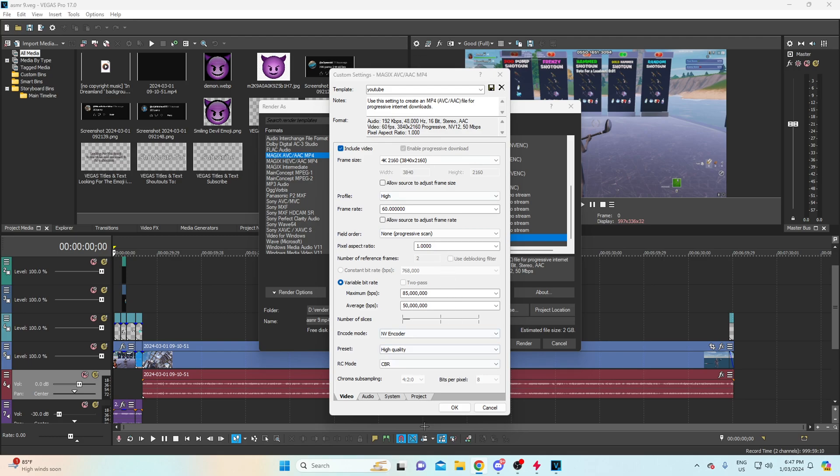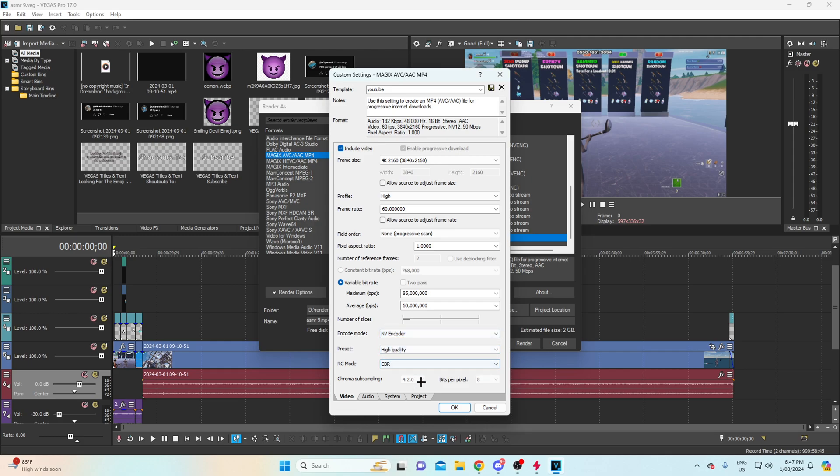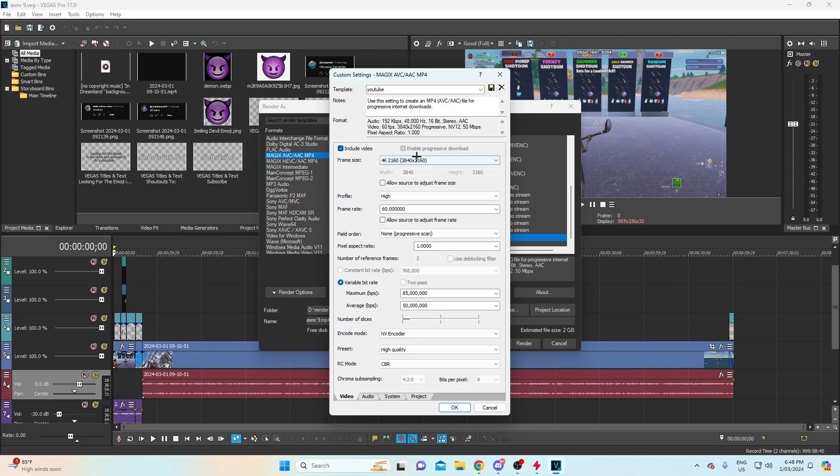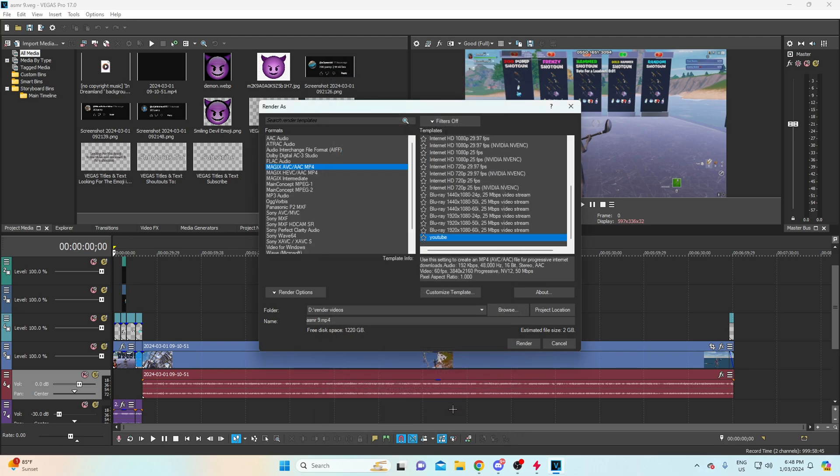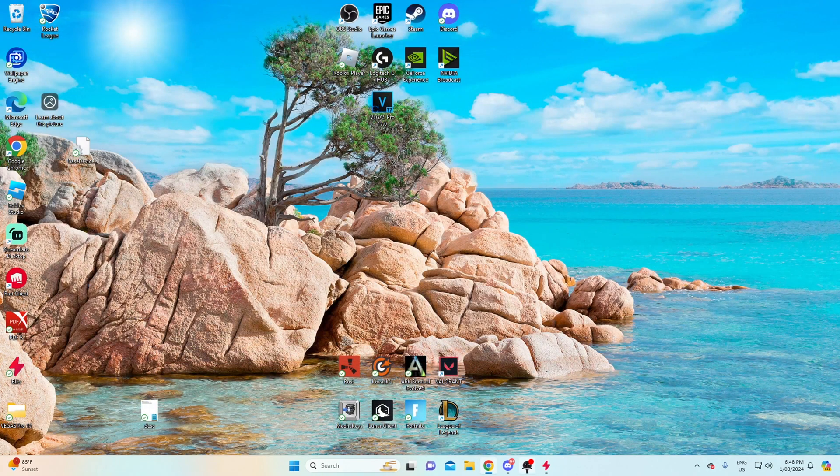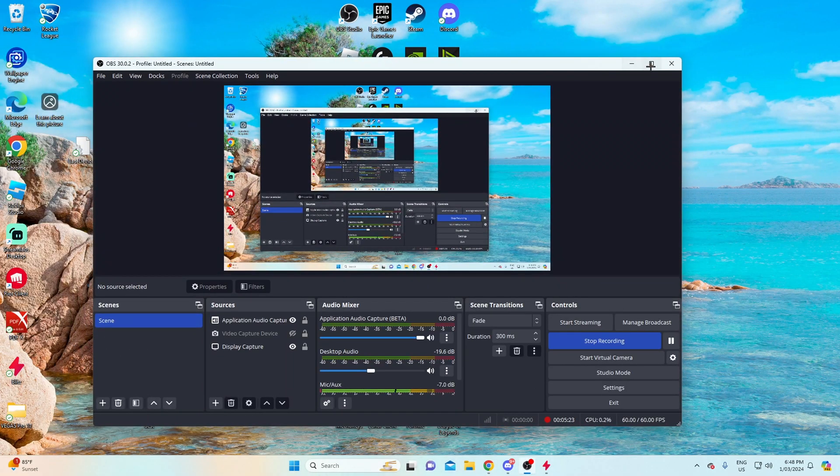You pretty much just copy these settings down: 85 million, 50 million. Obviously you want to use this one, high quality and CBR. These are the best settings for what I use. However, you can change a couple things. You can drop this down to 1080, but it doesn't really matter that much. You can obviously drop down this if you're struggling to render as well, because sometimes it can take ages.